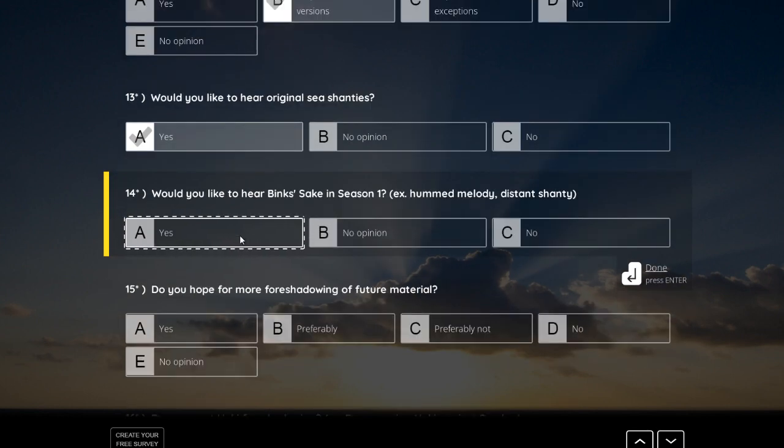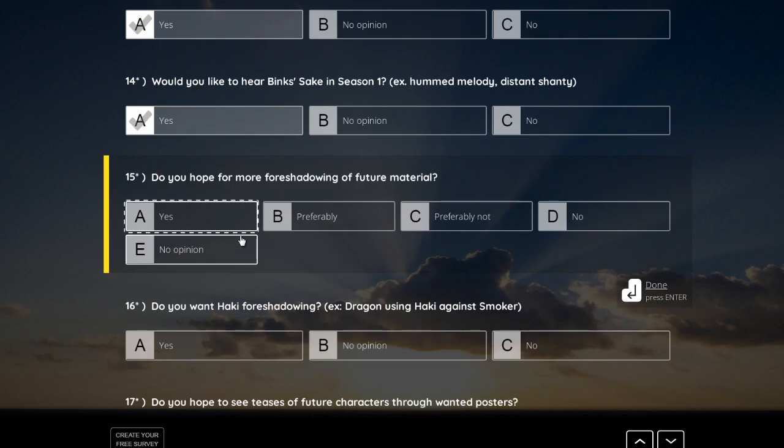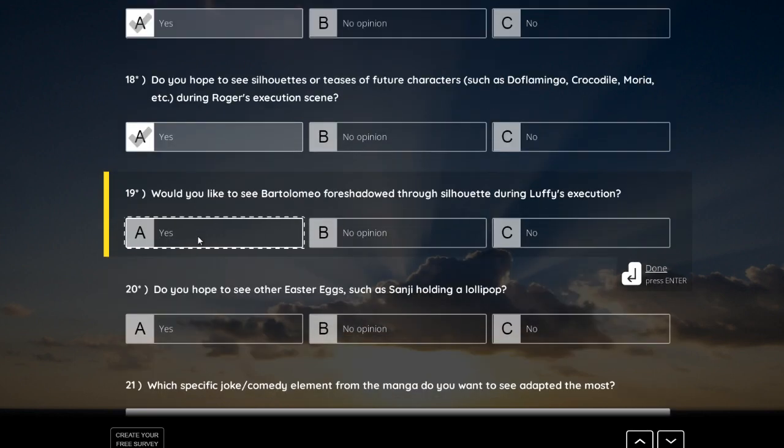Would you like to hear Binks Sake in season 1? Yes! Yes, that are changes! These are the changes they could make that would hype the community. The teases of future characters through wanted posters. Yes! I love easter eggs!